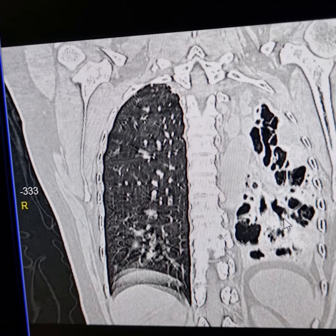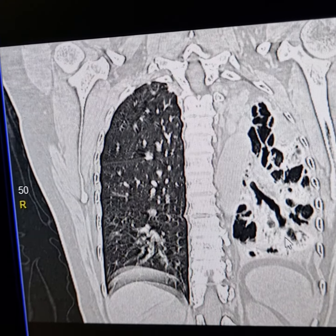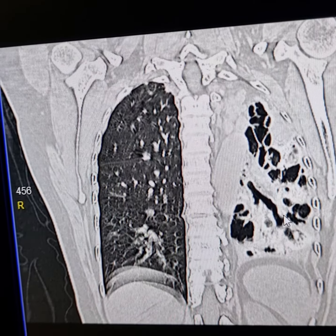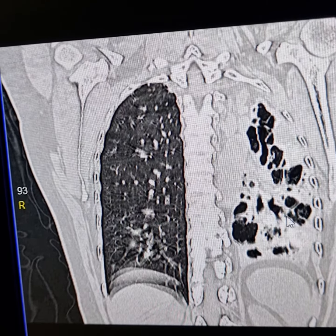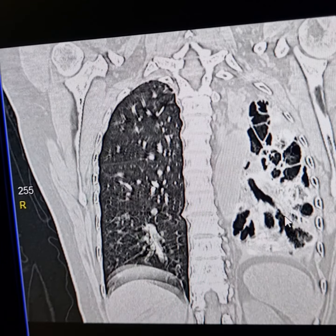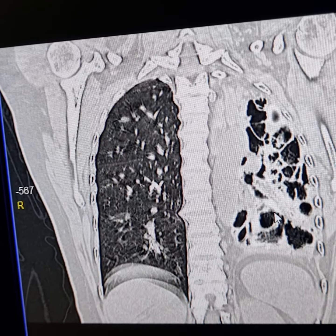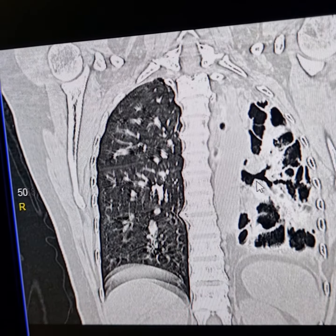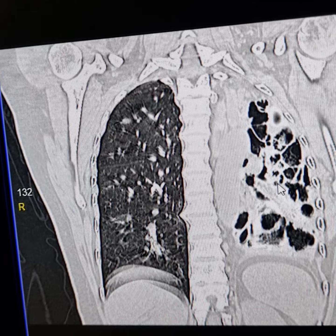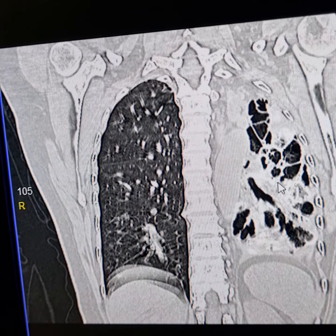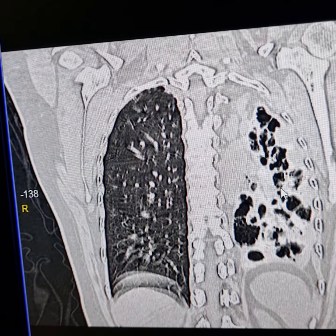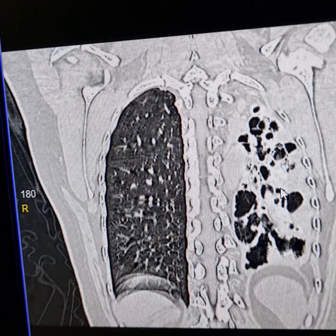These are the lower lobe main and segmental bronchi. These have irregular outlines and tubular configurations. This is the left lingular segmental bronchus and its branches.